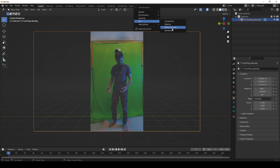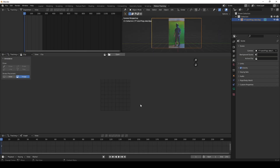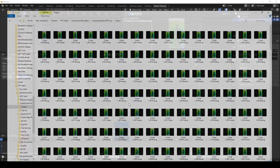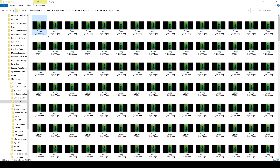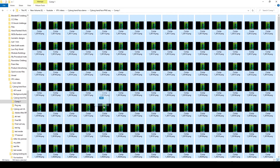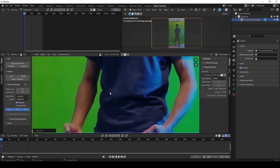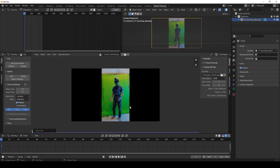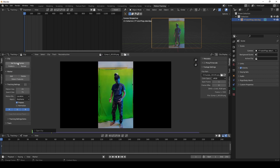Once done with the camera setup, I imported the footage into the motion tracking panel. Then I set the scene to frame and prefaced the footage.